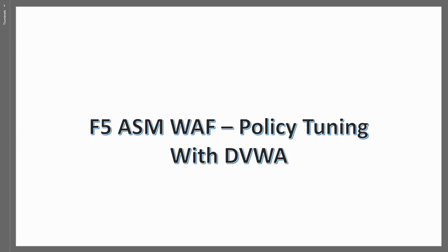In this video we're going to talk a little bit more about F5 policy and how we can tune it and basically use it more effectively for violations.